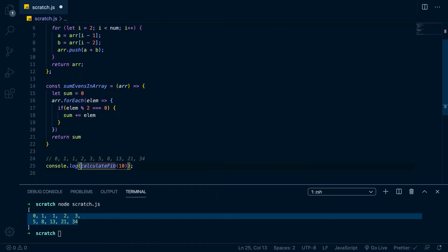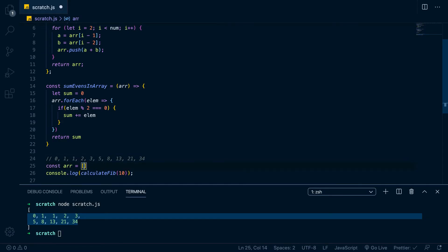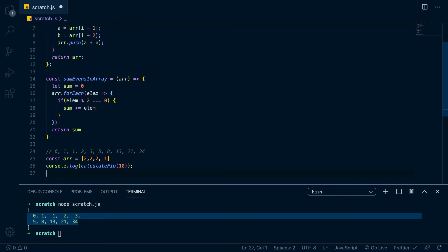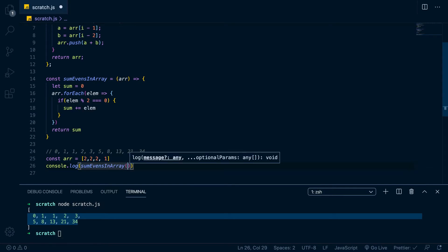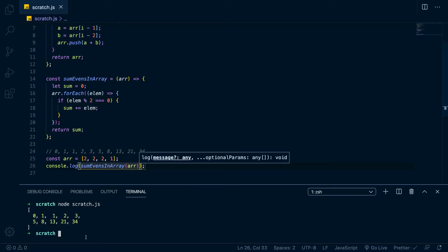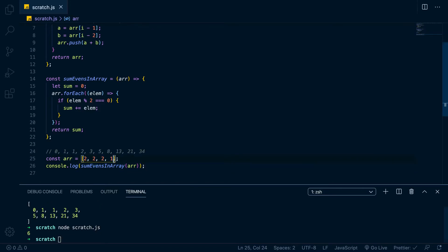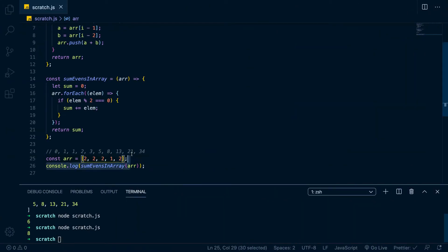Let's test it with a fake array. We'll go const r equals [2, 2, 1, 2] — the odds shouldn't be counted, so the even values 2+2+2 should give us six. We run console.log sumEvensInArray(r) and it gives us six. Adding another two should give eight, and it won't add the one — correct.